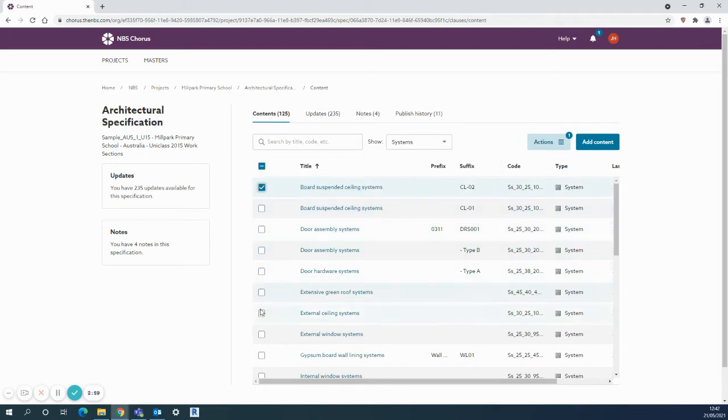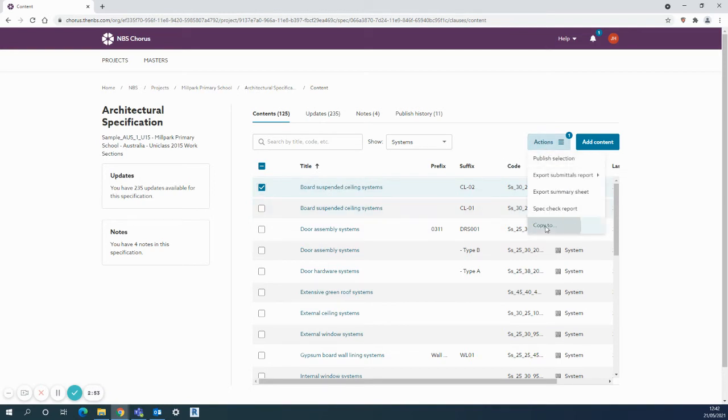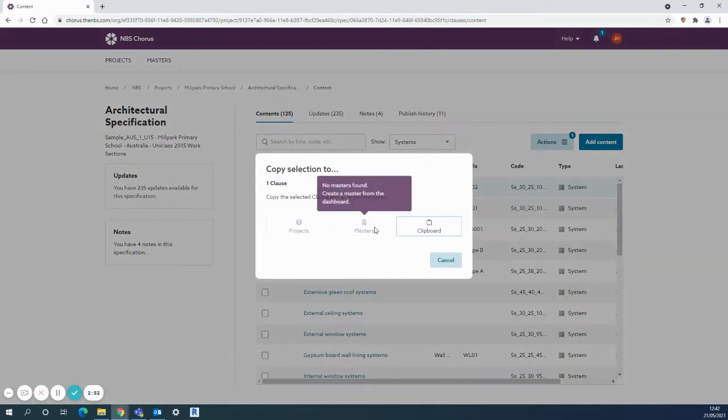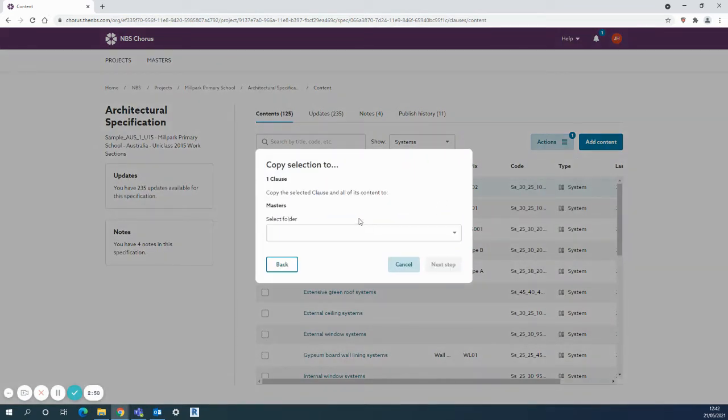I could tick many more if I wanted to move them all up, but in this instance, I just want the suspended ceiling system. Use the actions button, copy to, and then select my masters.